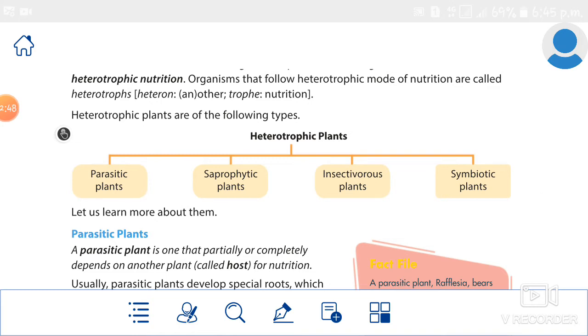Repeat it everyone: parasitic plants, saprophytic plants, insectivorous plants, symbiotic plants.